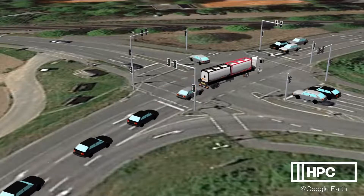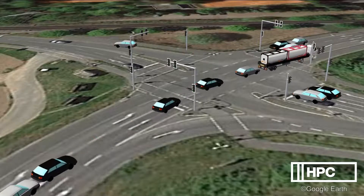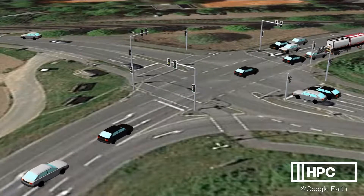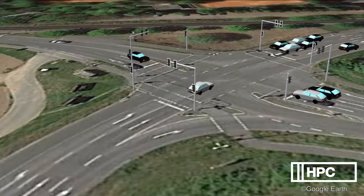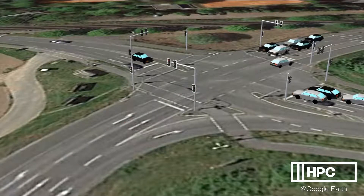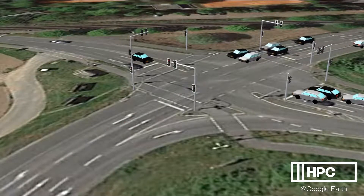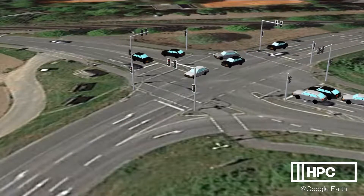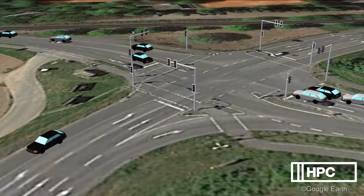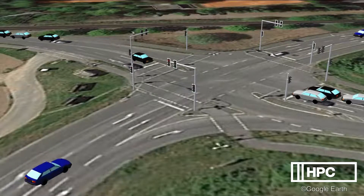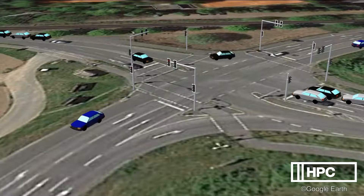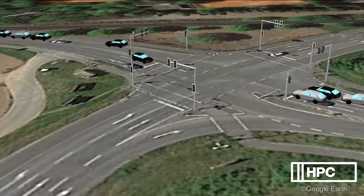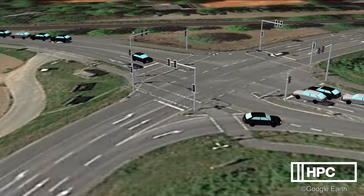This video shows a three-dimensional traffic simulation that was used to evaluate the impact of a plant extension project on regional traffic. HPC experts created a simulation model embedding the plant in its regional traffic network. The model covers about 20 junctions, roundabouts, and highway accesses.